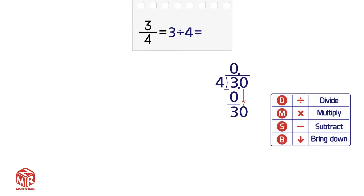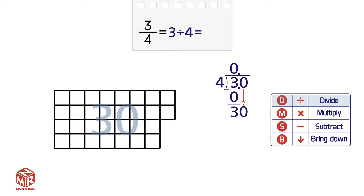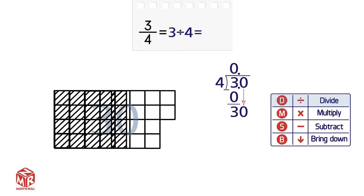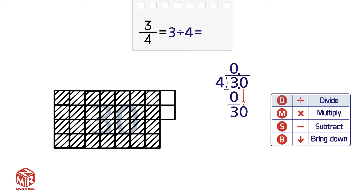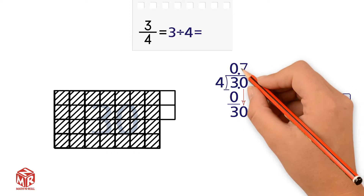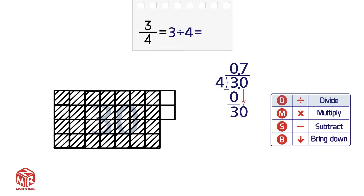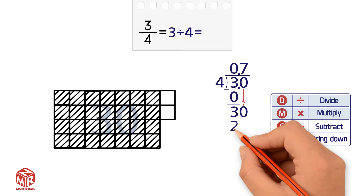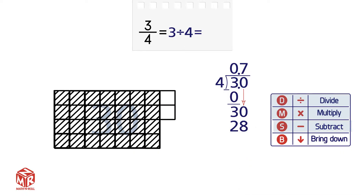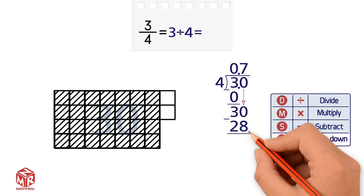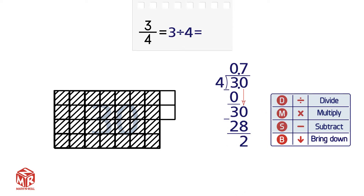We have to repeat the cycle. Step 1 is to divide. Divide 30 by 4. How many times does 4 go into 30? 7 times. So we write the 7 above the 0. Step 2: Multiply. 4 times 7 equals 28. We write the 28 below the 30. Then we subtract. 30 minus 28 equals 2. 2 is our remainder.